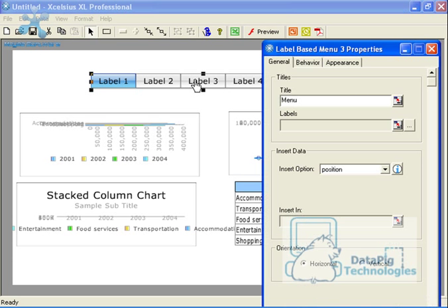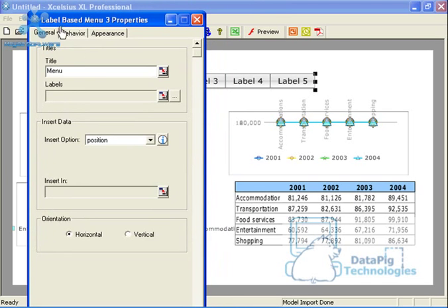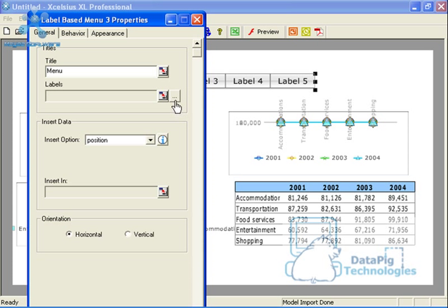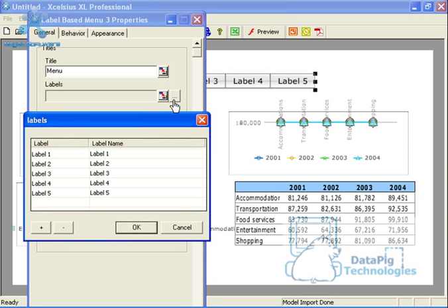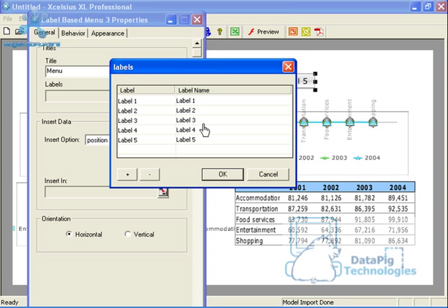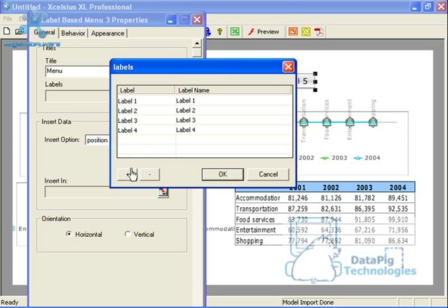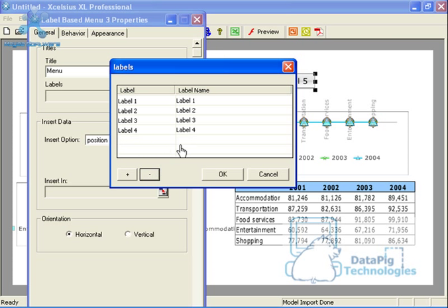So basically what I'm going to do first is double-click on the label-based menu, and then there's a section called labels. In the section called labels, I'm going to go ahead and click on the ellipsis button, and you'll see that there are five labels by default. I only need four, so what I'm going to do is I'm going to click on the subtract button and it takes it away. If I want to add, I can click on the add button.